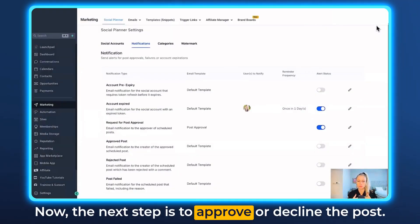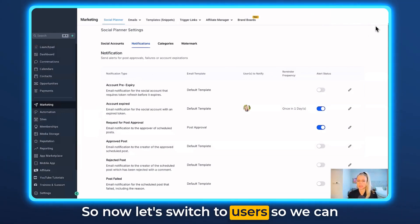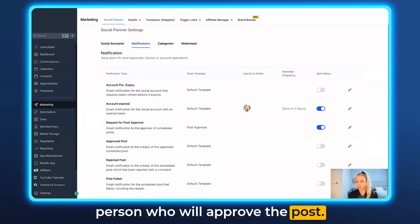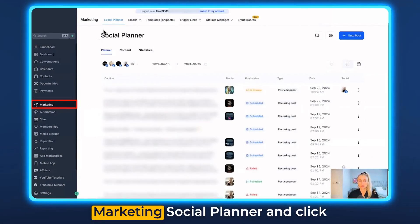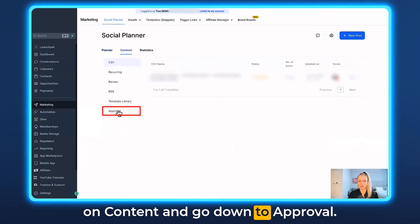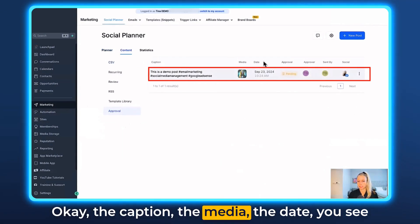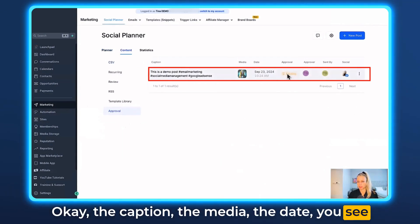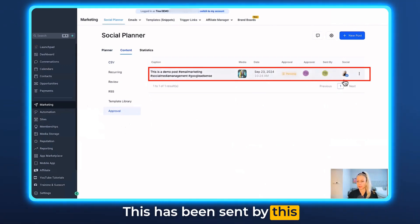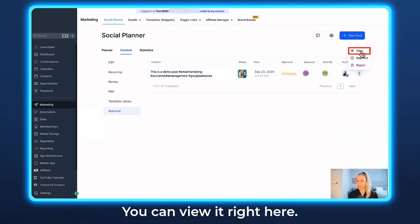Now the next step is to approve or decline the post. Let's switch to the approver's user account so we can look at it from their perspective. Go to Marketing, Social Planner, click on Content, and go down to Approval. Here you can see the post — the caption, the media, the date. You can see it's Pending because you haven't approved it yet. It shows who sent it and on which social channel. Click the three dots — you can view or edit the post.